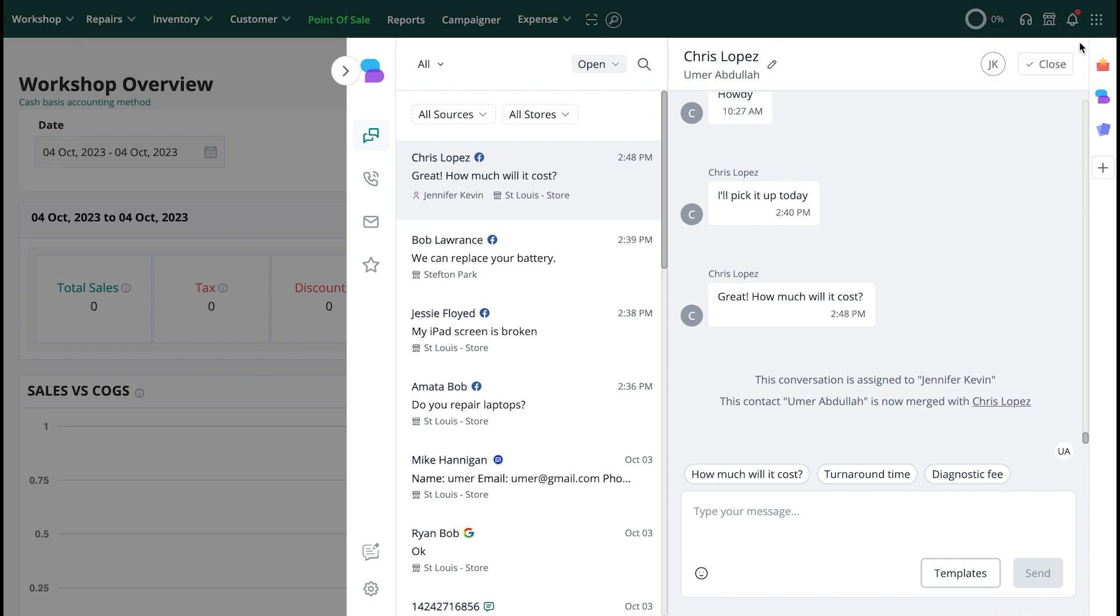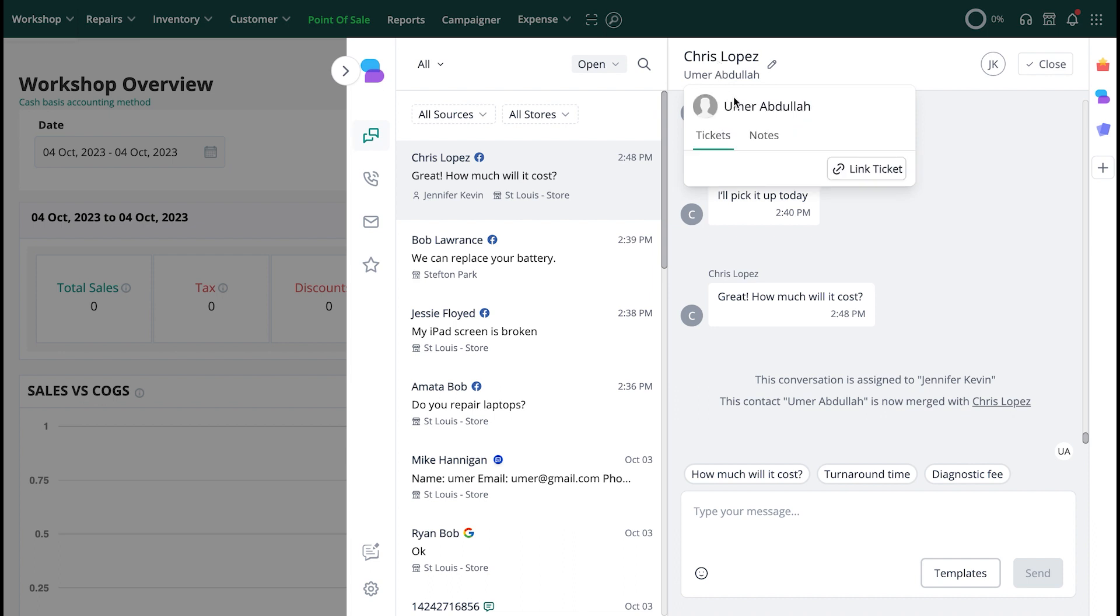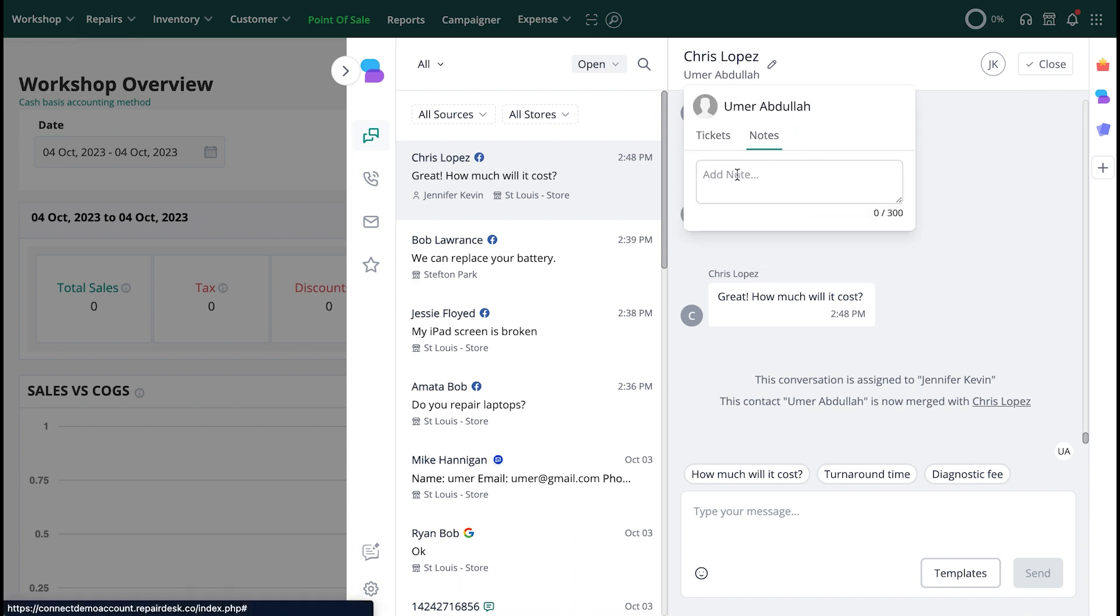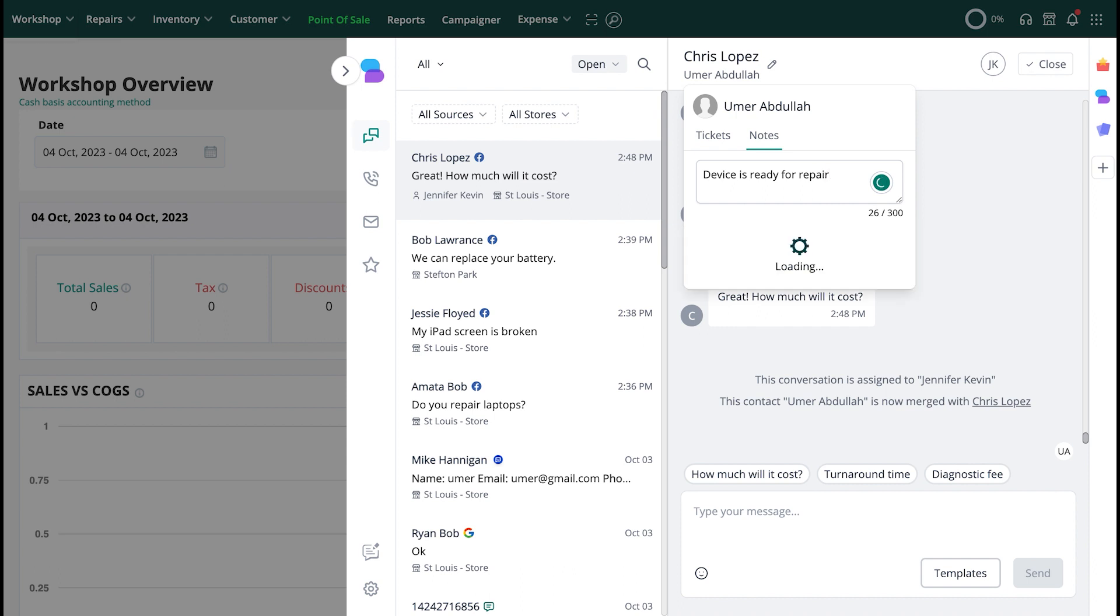You can click on the customer name to link an existing ticket to the conversation right within RepairDisk Connect. You'll also be able to add notes to your customer's conversation by selecting the Notes tab and entering your note.